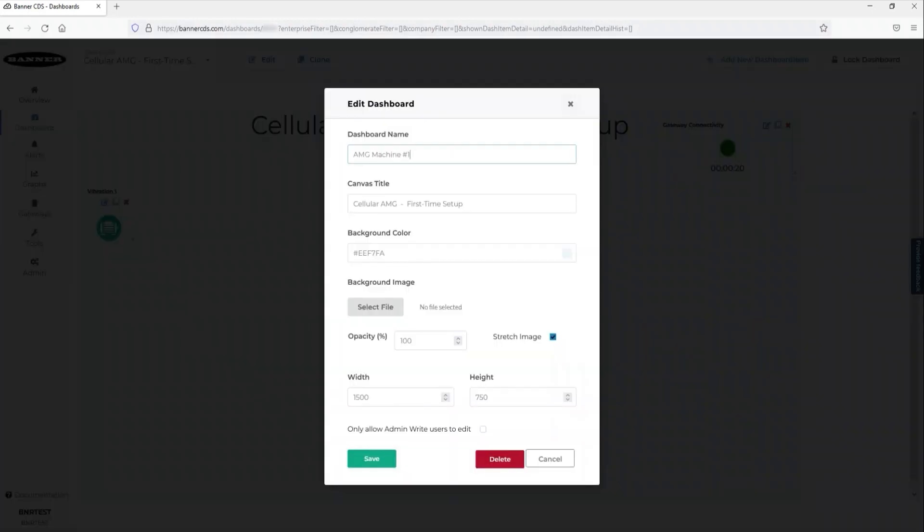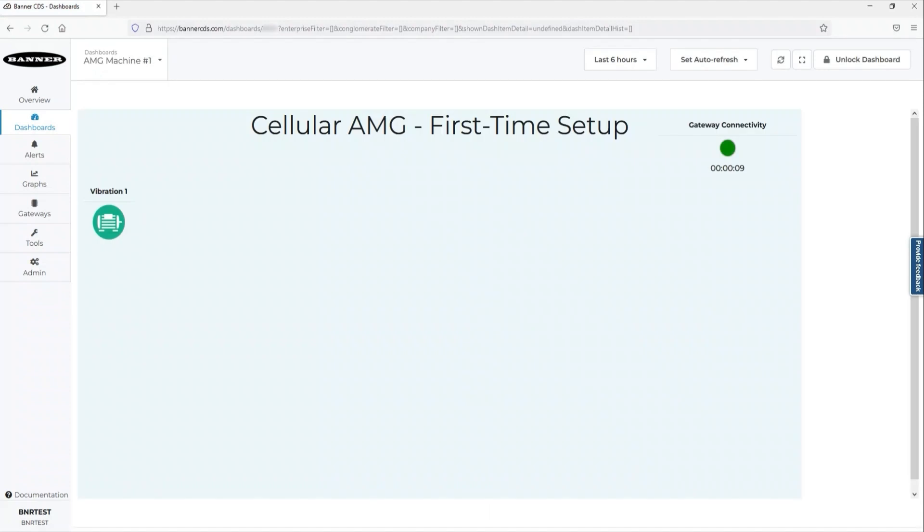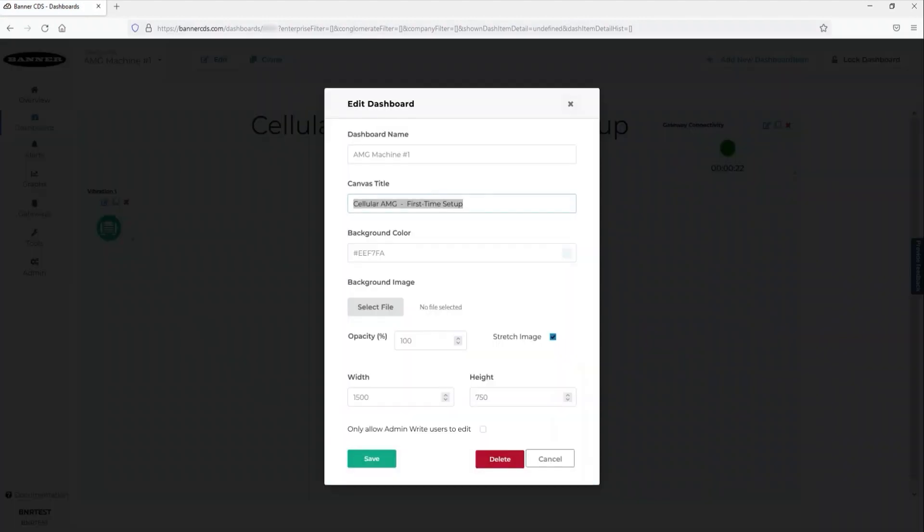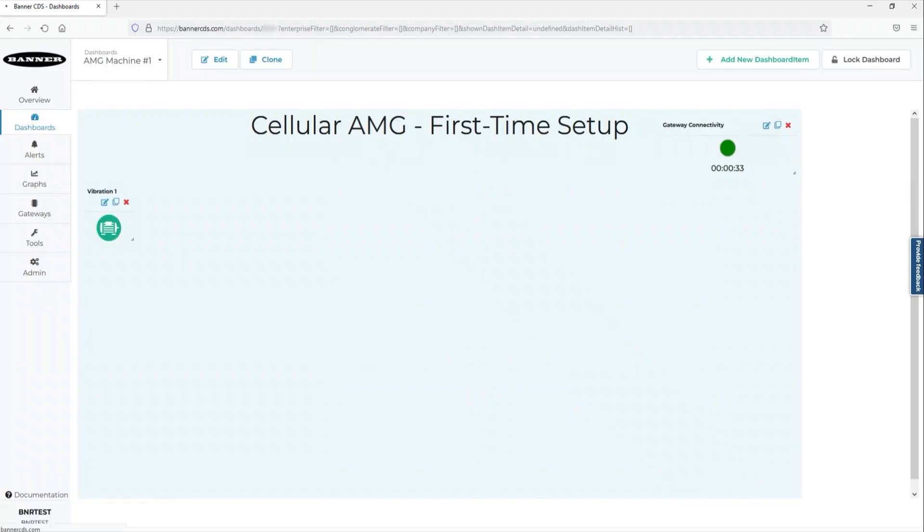Thanks for watching and we hope you are enjoying the experience of setting up your own Asset Monitoring Gateway with SnapID and the SnapSignal line of compatible products.